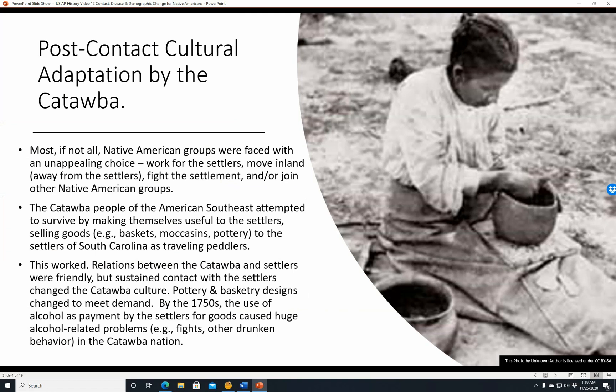Post-contact cultural adaptation by the Catawba. Most, if not all, Native American groups faced an unappealing choice: either work for the settlers, move inland, fight the settlers, or join other Native American groups. The Catawba people of the American Southeast attempted to survive by making themselves useful to settlers, selling goods such as baskets, moccasins, or pottery to South Carolina settlers as traveling peddlers. Relations between the Catawba and settlers were friendly, but sustained contact changed their culture. Pottery and basketry designs changed to meet settler demand, since English settlers would have had different tastes than Native Americans.